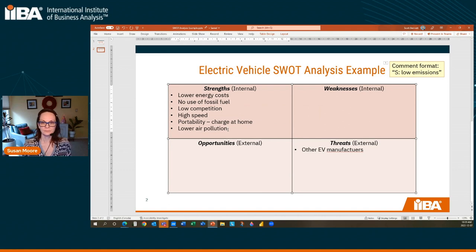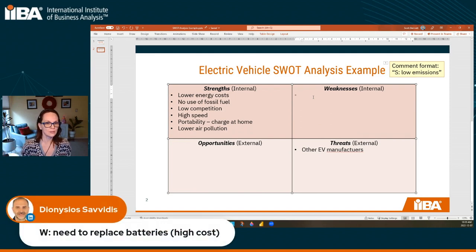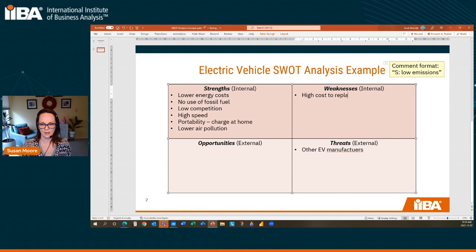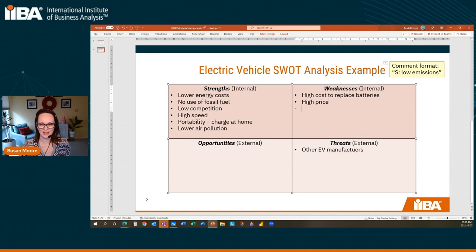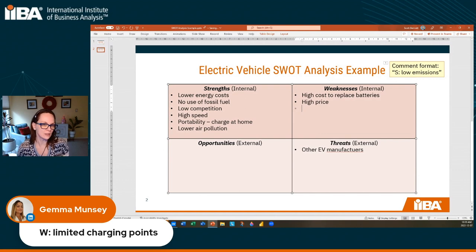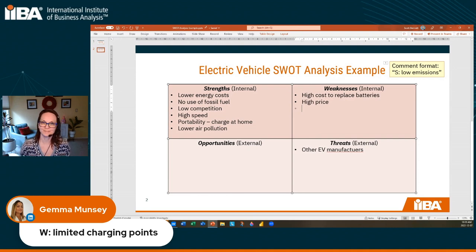What are the weaknesses of an electric car? We're focused on the internals. First one: need to replace those batteries, and they are expensive — from Dionysio. Here's another one from Marina: high price, they are not cheap. 'Limited charging points' — oh, now, question though: could this be an external one? So the question to ask here is, do you have control over that within what you're analyzing, or do you not have control? Limited charging points — I would say is an external threat.